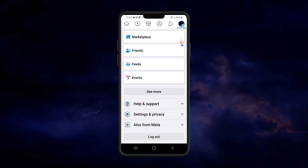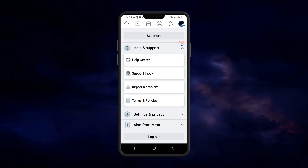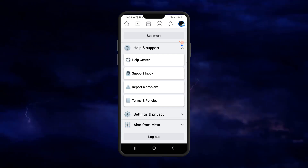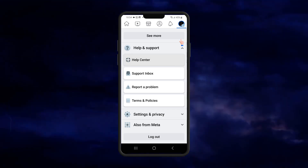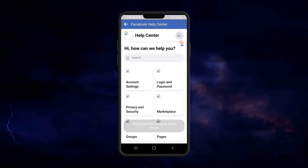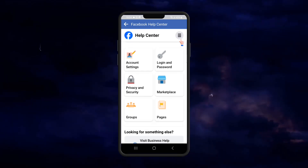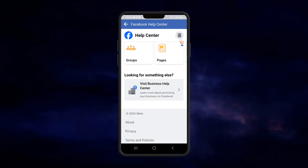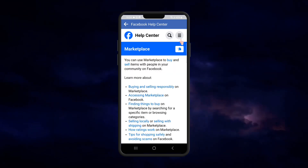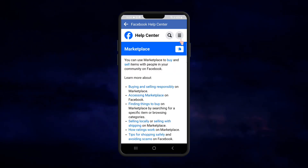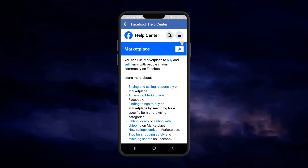Go to 'Help and Support' and look for what it says 'Help Center'. Here we can see the option for Marketplace, so we are going to go to what it says about selling in Marketplace.